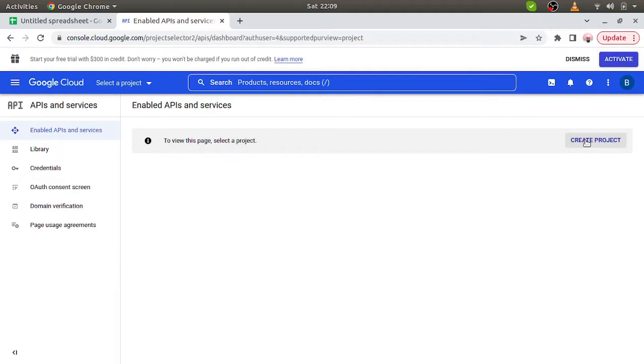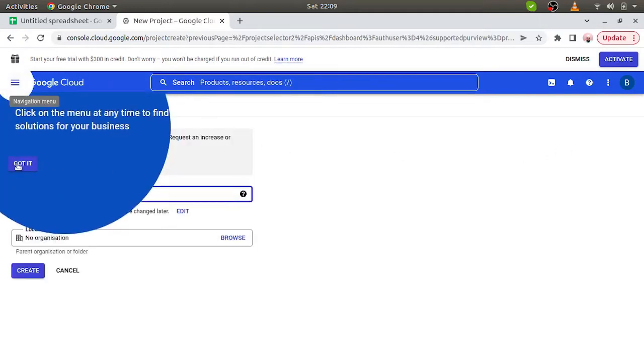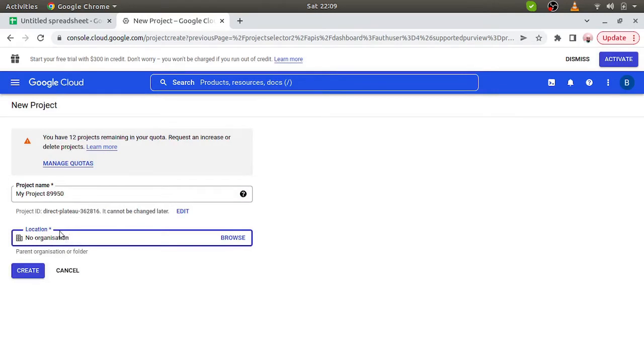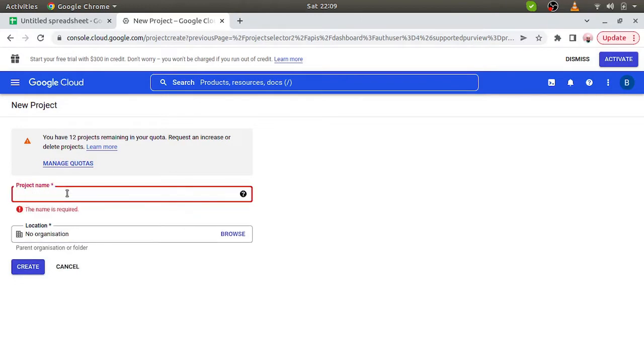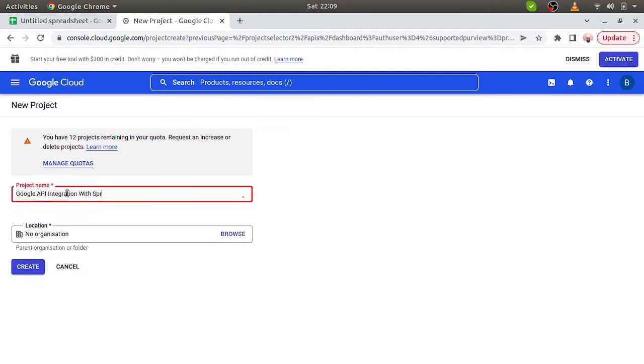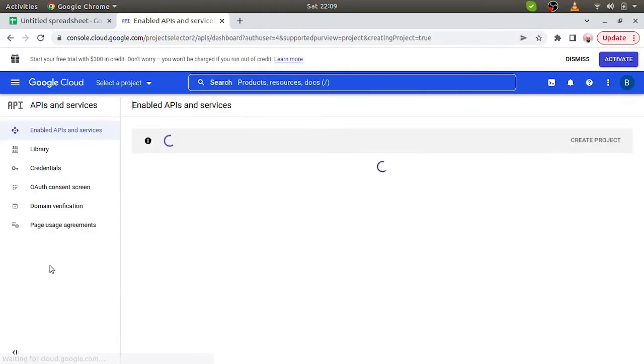We have to create a project. We can mention the company name over here and the project name. Project name should be relevant, so Google Sheet. I am just putting Google API integration with Spring Boot. Simply Google API integration. If you are doing individually and don't have any organizations, you can leave that. Now create it.